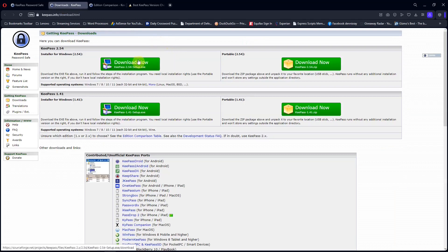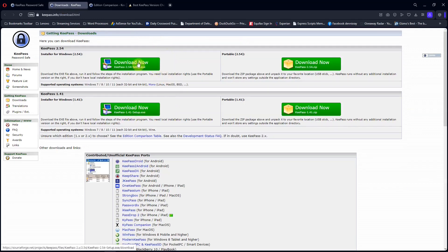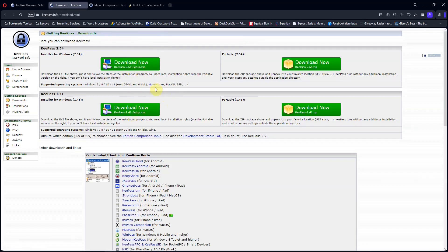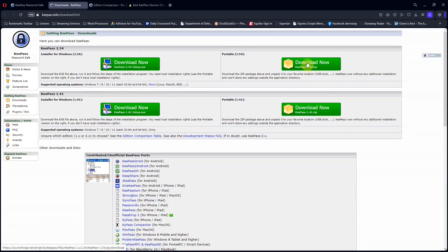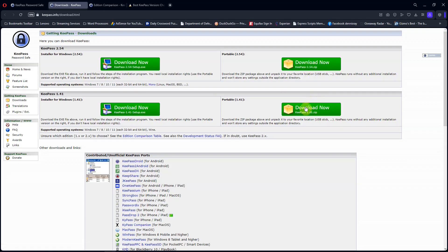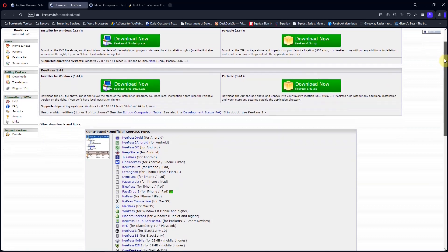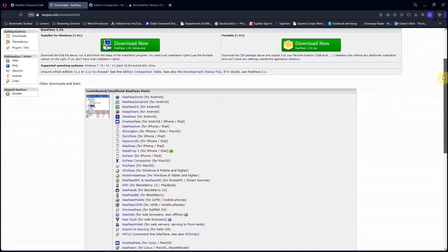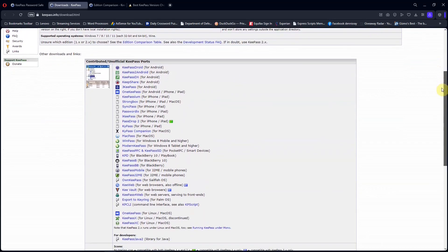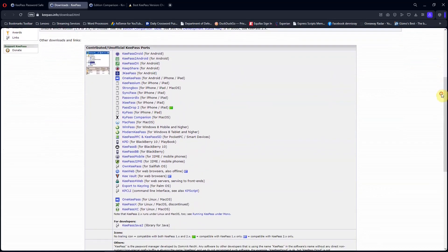These are the download links for the install versions for those two versions, 2 and 1. And there's also portable versions that you can download where they do not install on your computer. These are zip files. And then down below that, there are forks of KeePass. You can download those if you're so inclined.